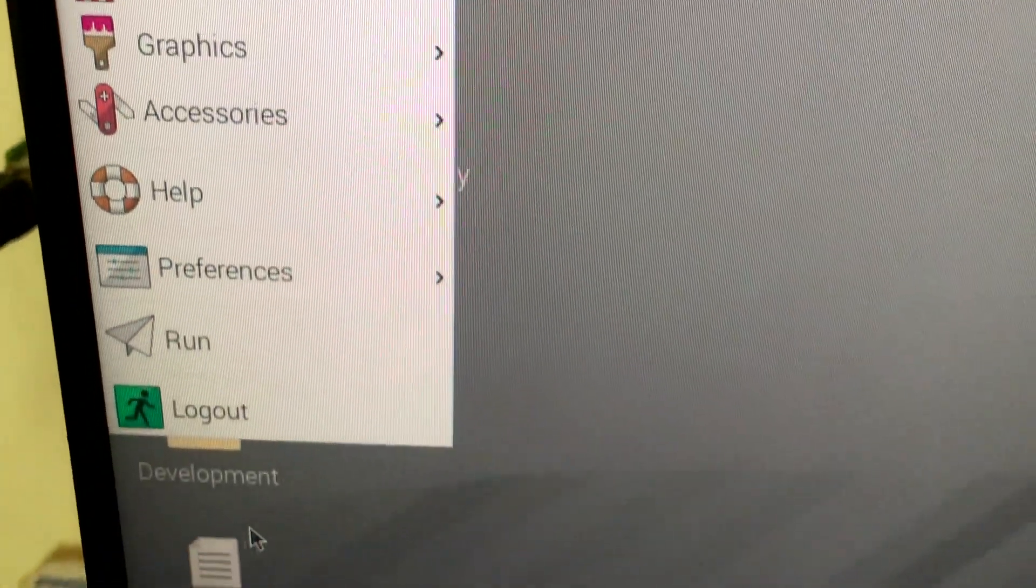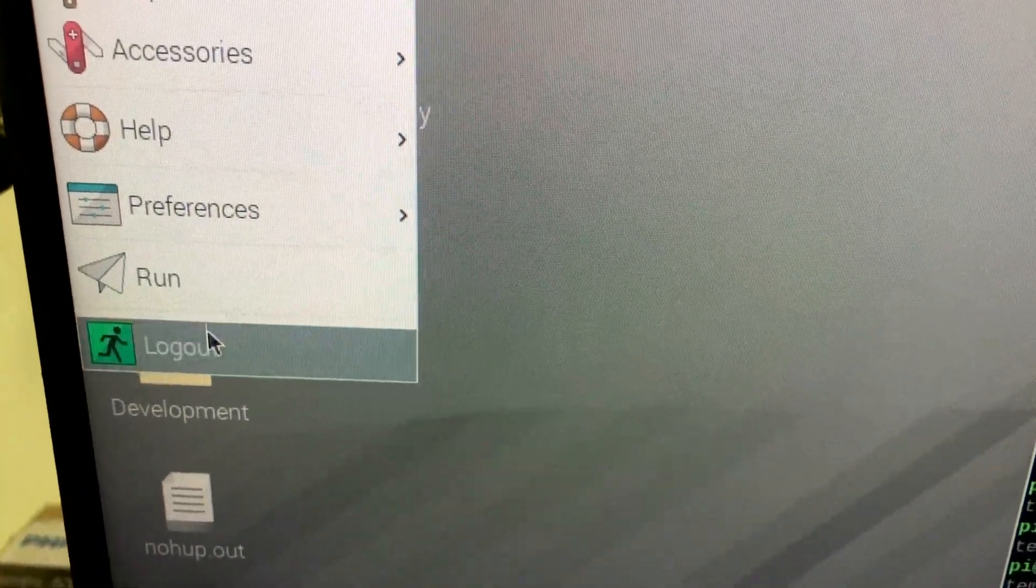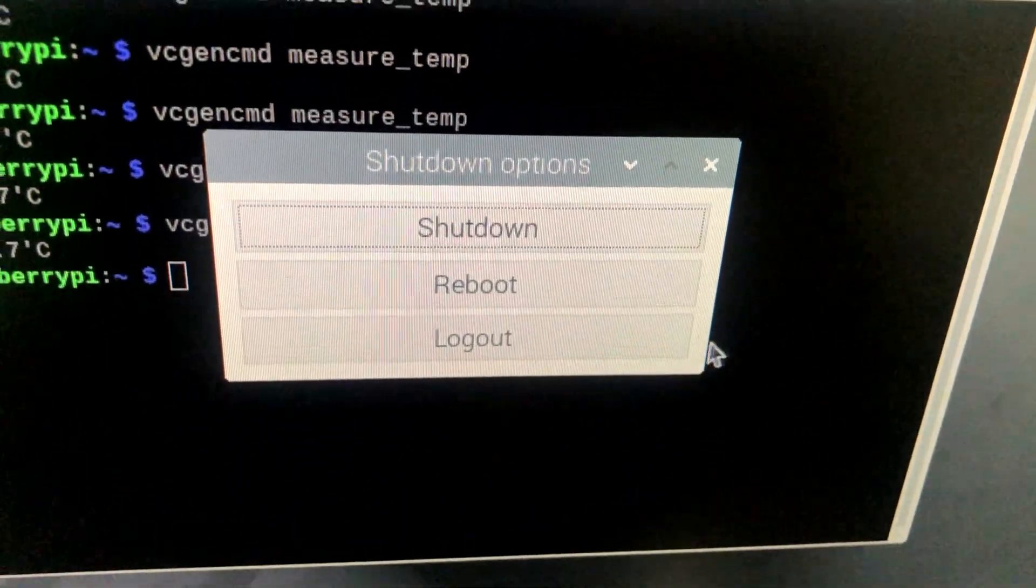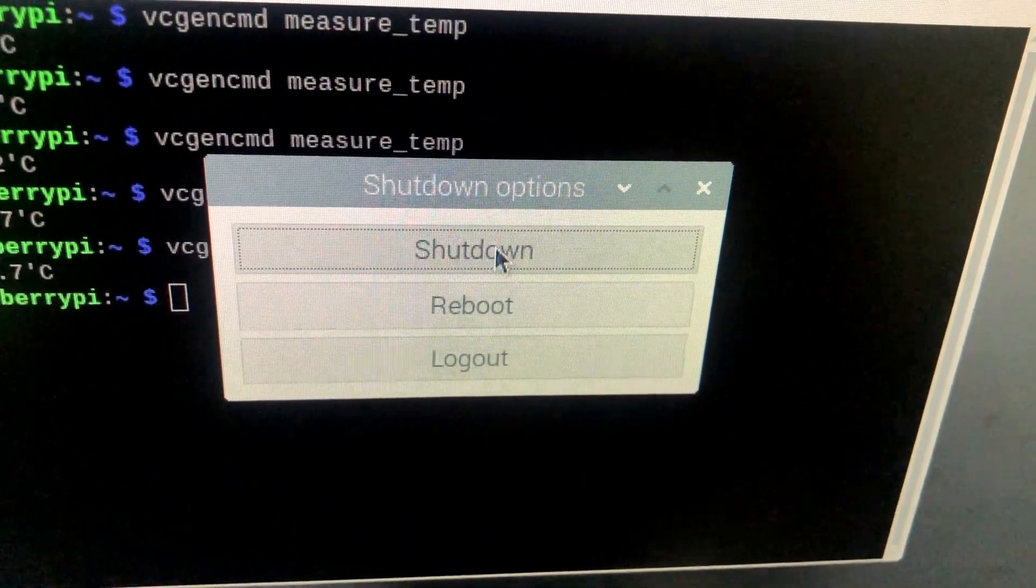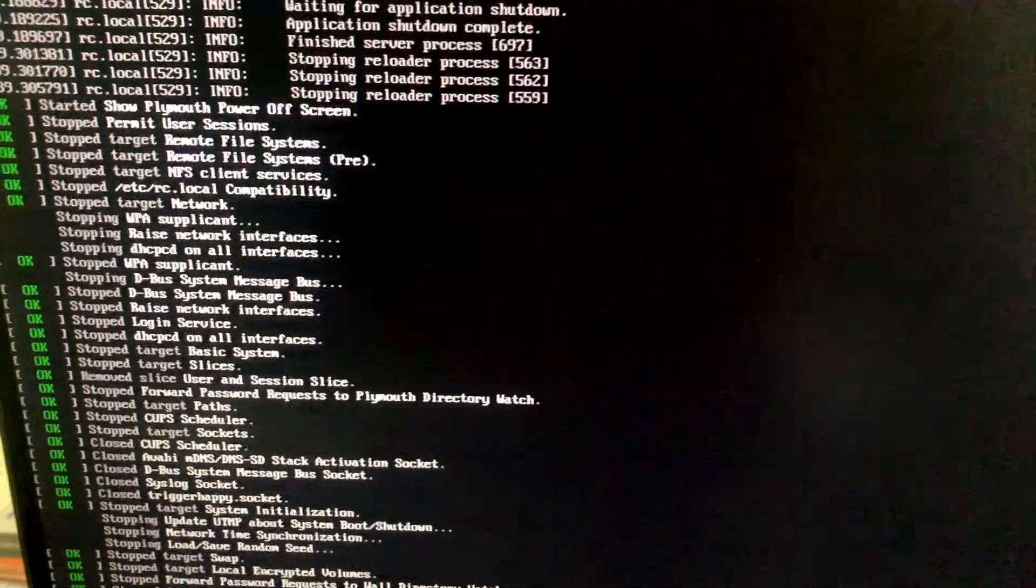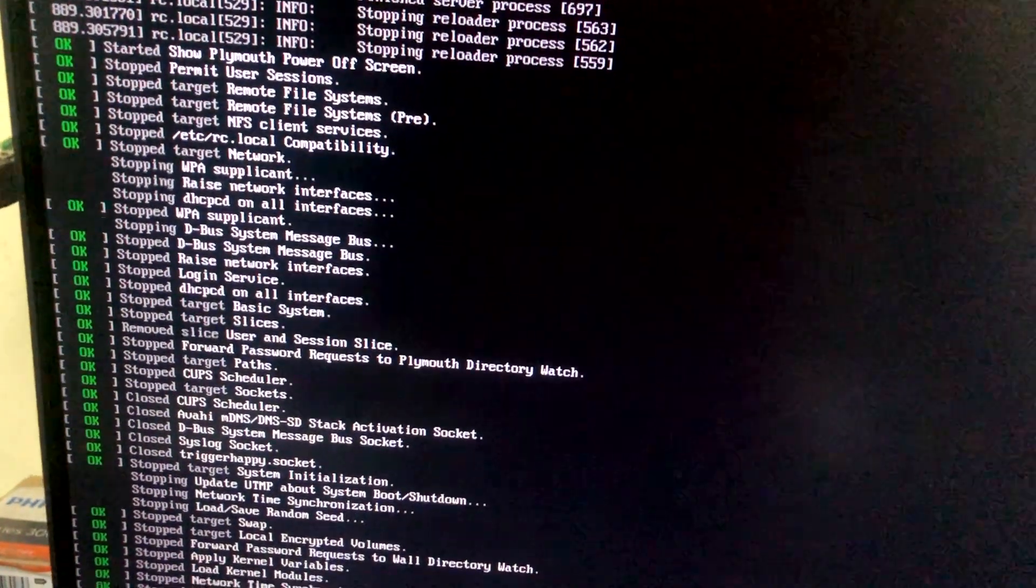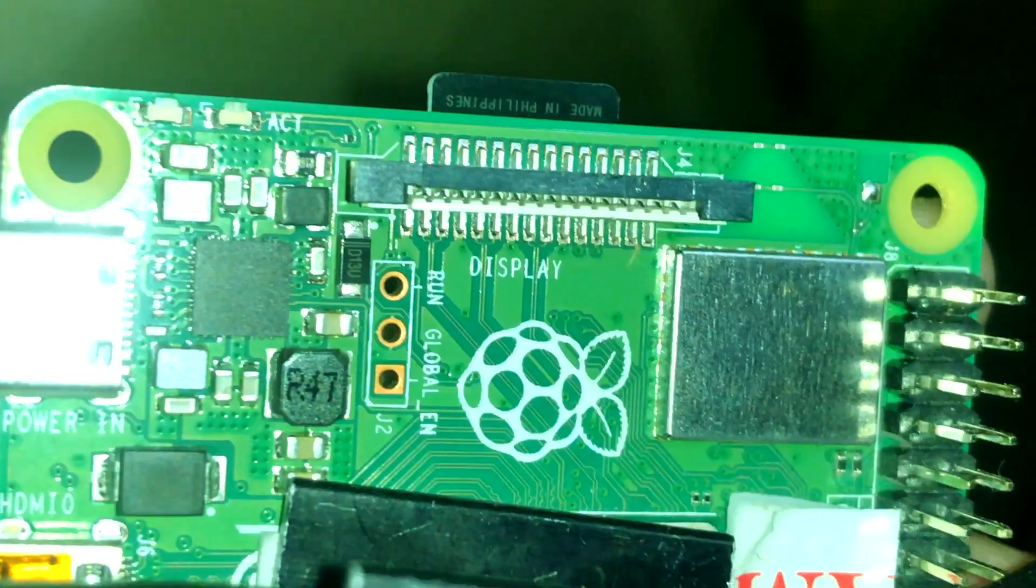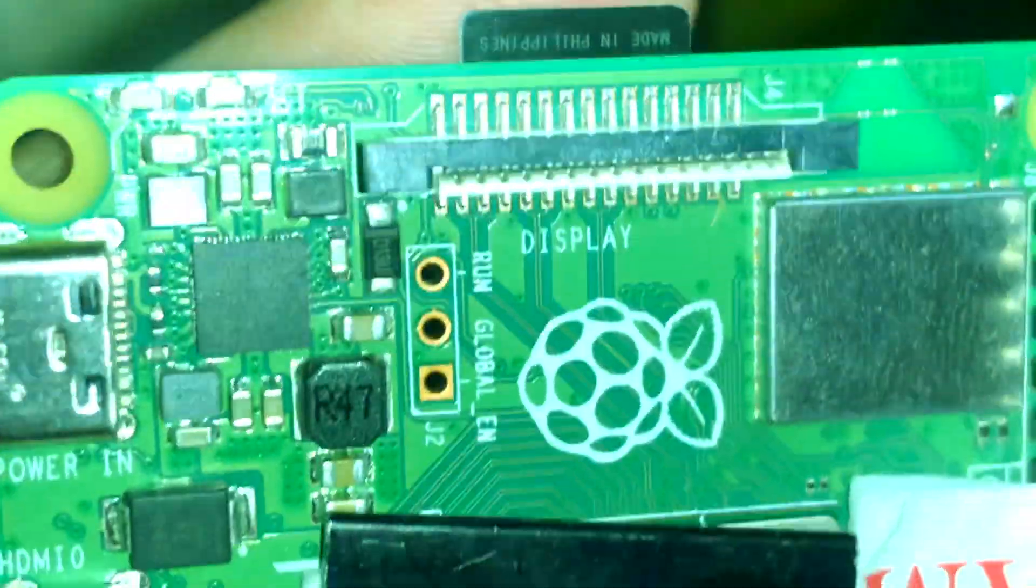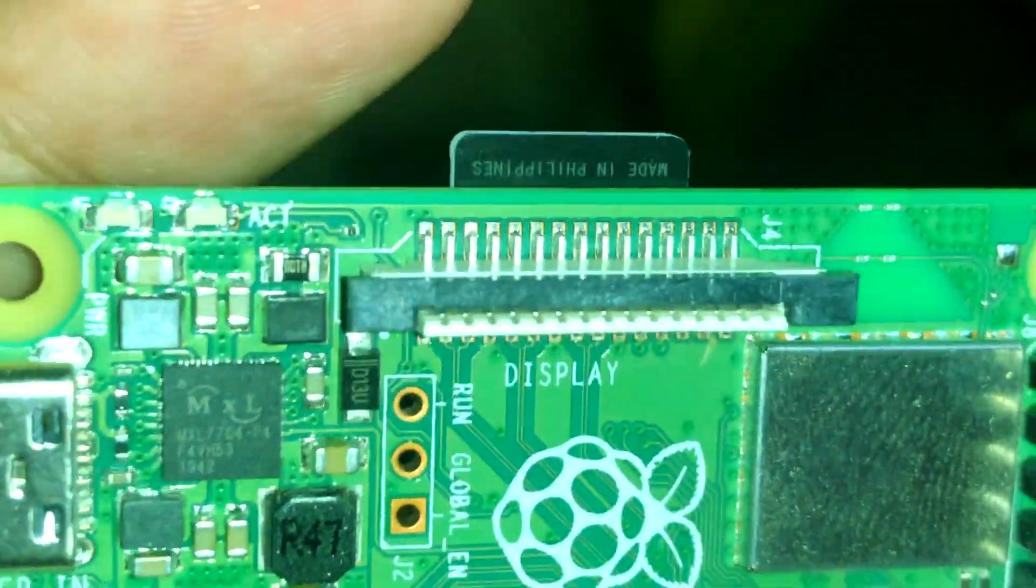Now what we need to do is shut it down. Click on logout and click on shutdown right there. As you can see, the machine is shutting down successfully, and that's done.